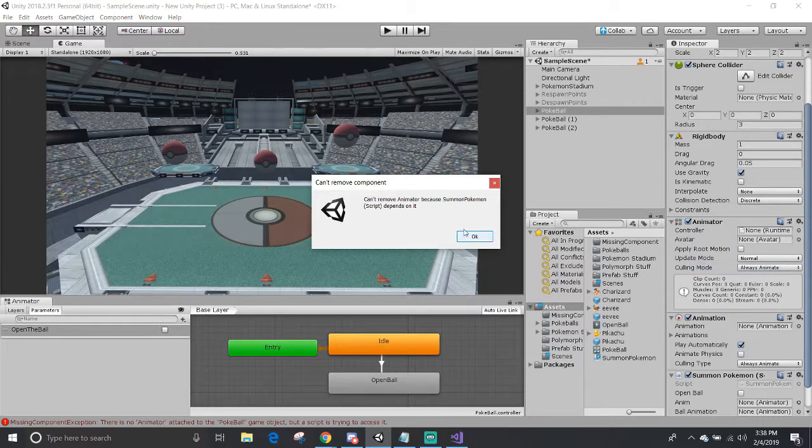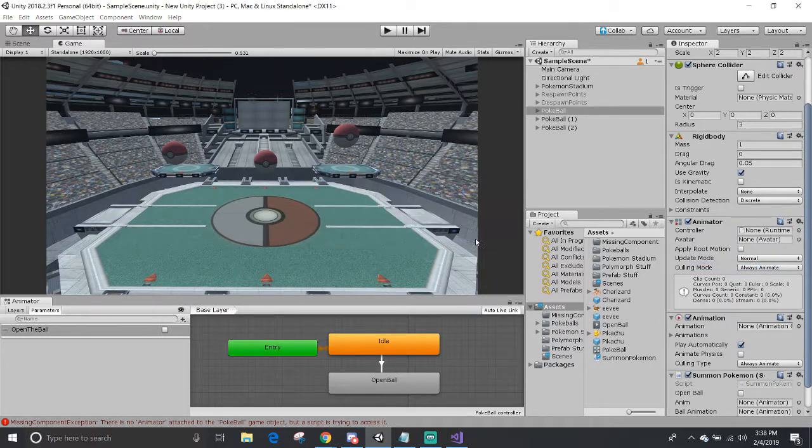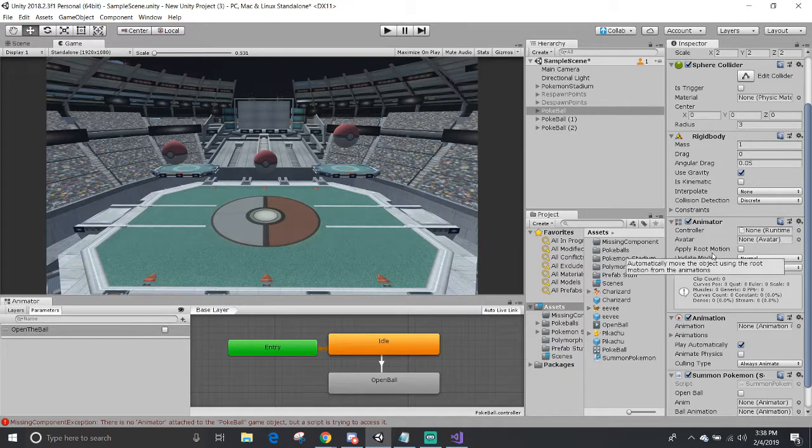I can't remove it because the script depends on it. So it's a good safety for preventing any setup exception or errors.